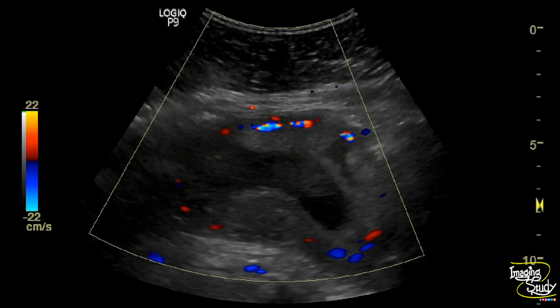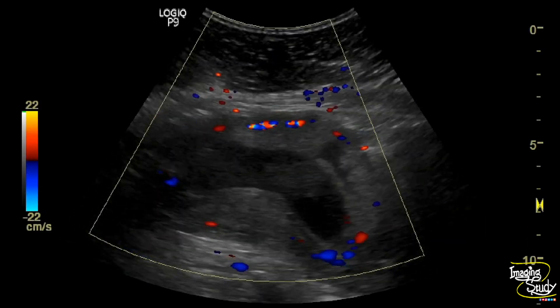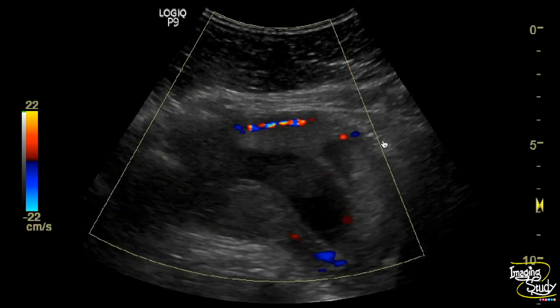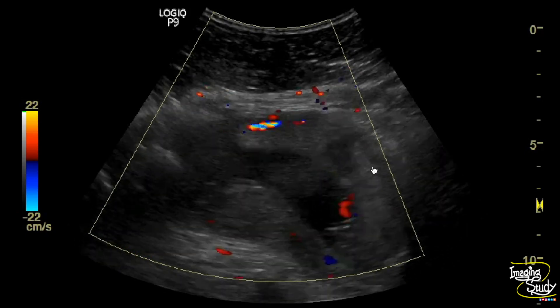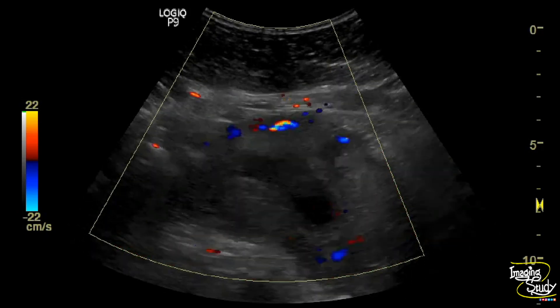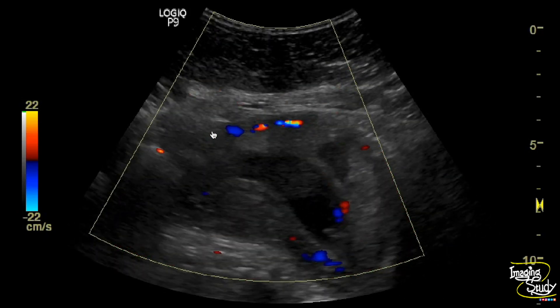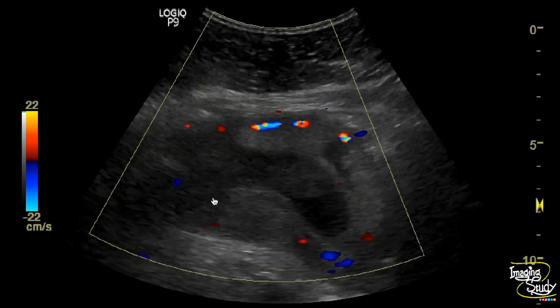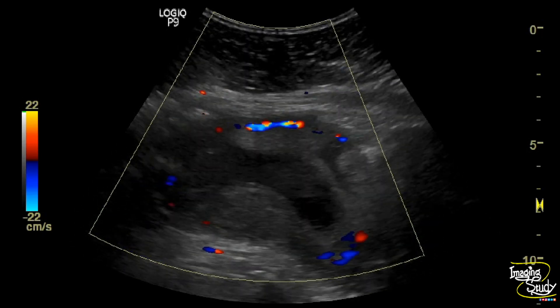Here we have applied color Doppler to exclude any other differential diagnosis like a mass. There is no vascularity within this hematoma. Adjacent normal retroplacental blood vessels are seen.